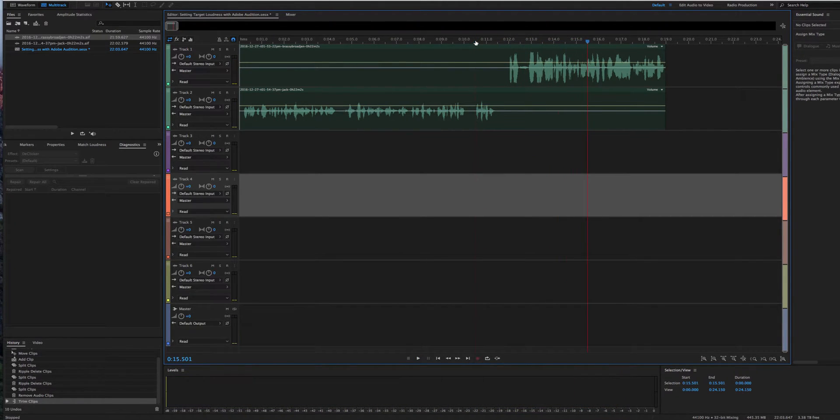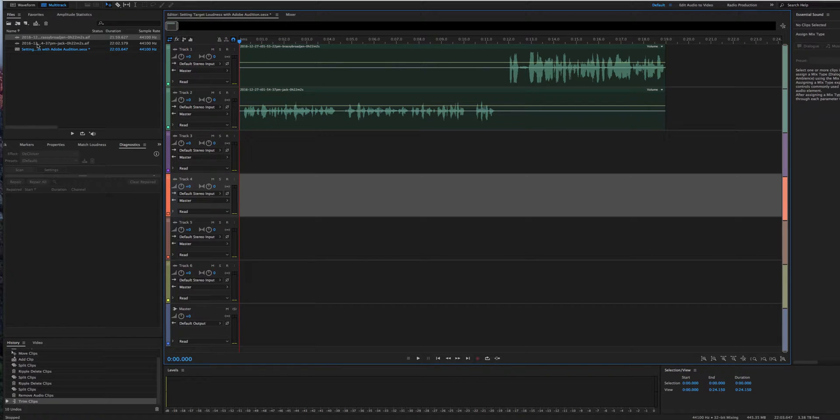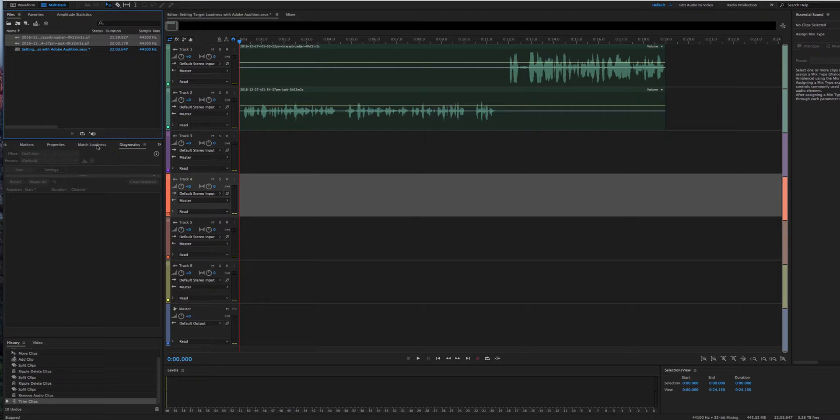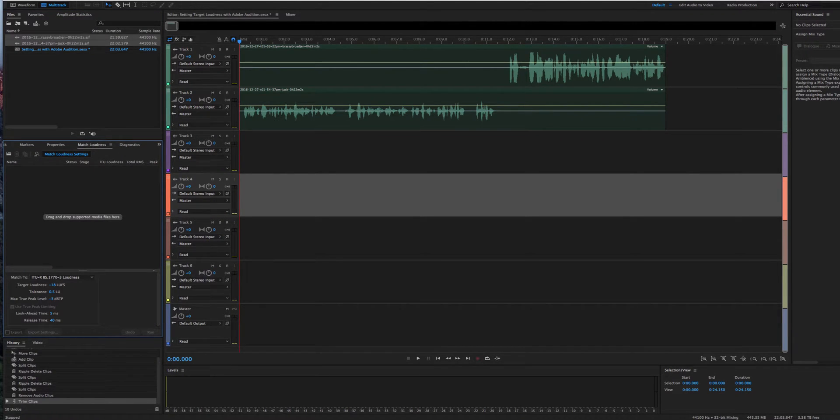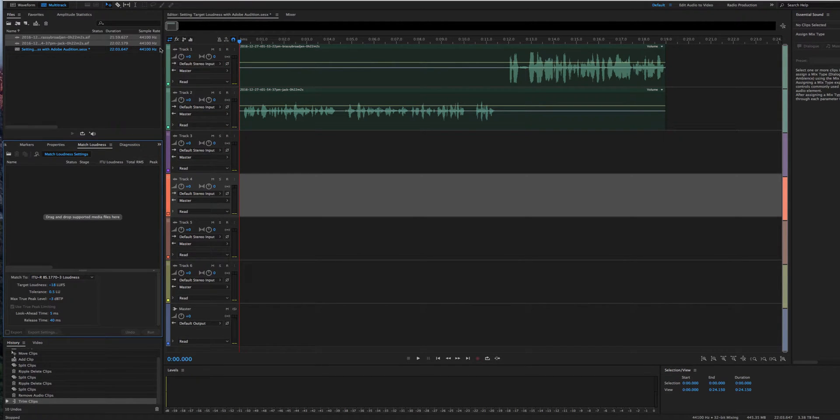So what we are going to do here is we're going to set the target loudness volume. So we're going to grab these two tracks, just highlight those. And first we're going to switch this to match loudness. If you don't see match loudness showing up in your toolbar down here, just go up to effects and you can also find it right there.